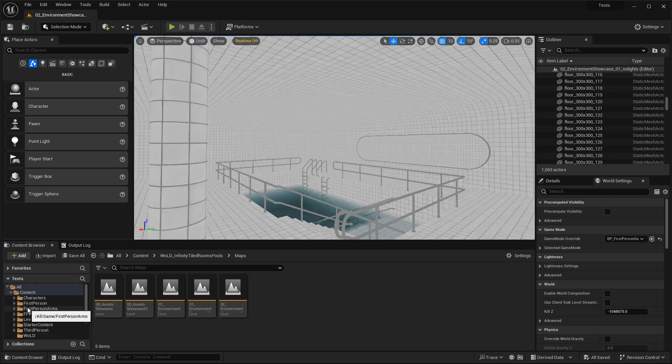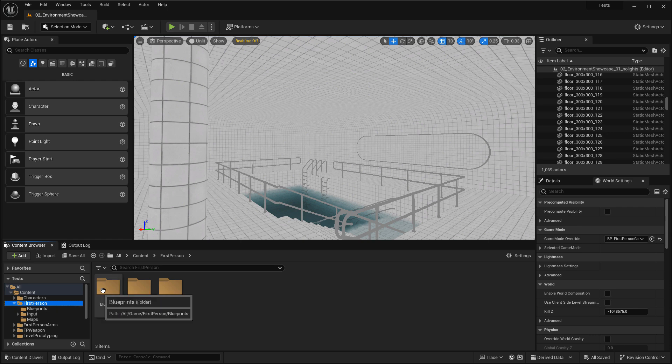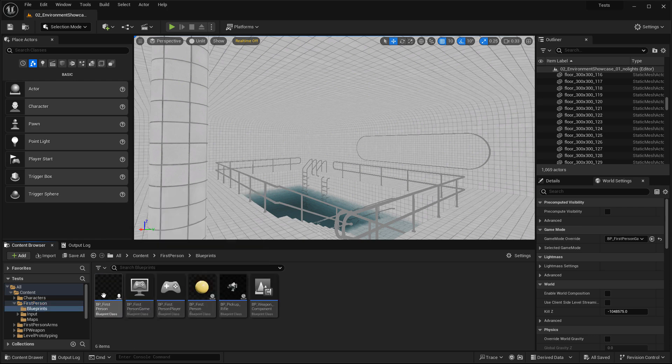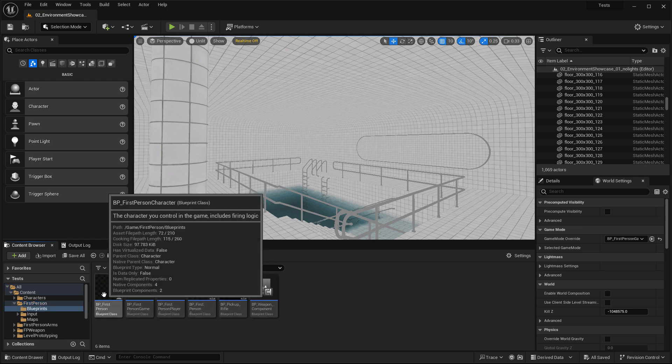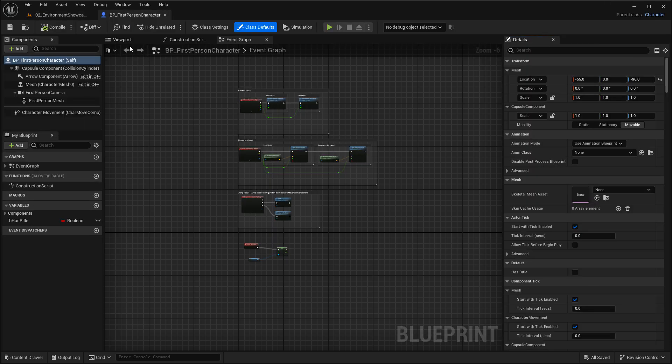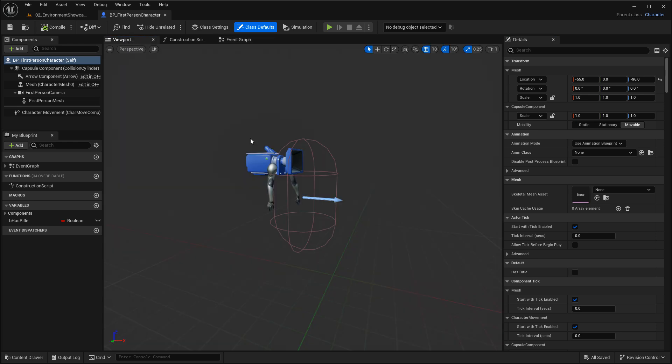Navigate to the first-person folder, then go into Blueprints and open up BP first-person character. I'll click over to the Viewport tab. Here is where we're going to add that light.